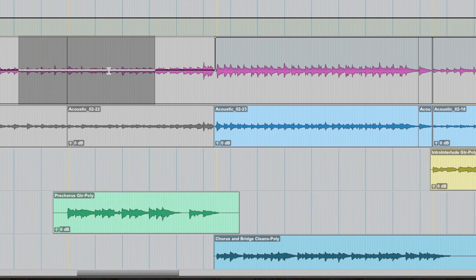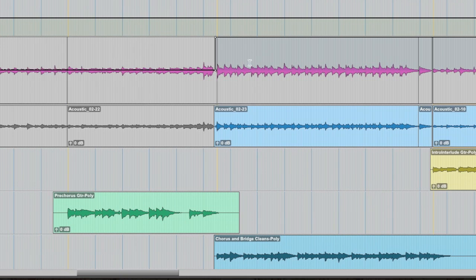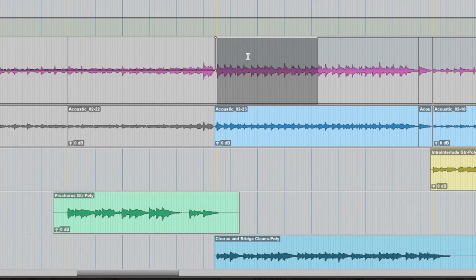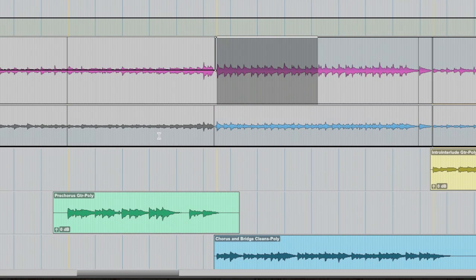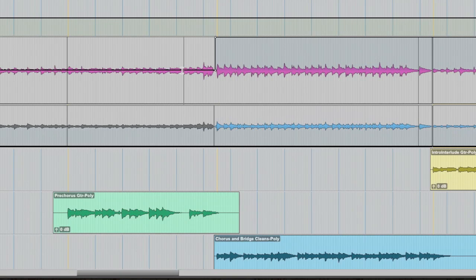I have the guitar panned hard up the middle. The moment this chorus hits, this guitar pans hard left. And the second guitar, which has been muted up to this point, is panned hard right. So it sounds like the guitar goes from the center to the left and the right. Take a listen to just the guitar.